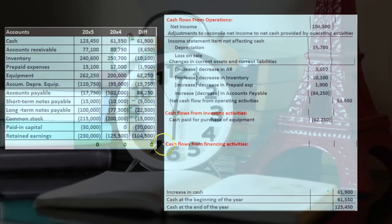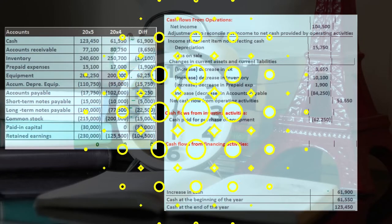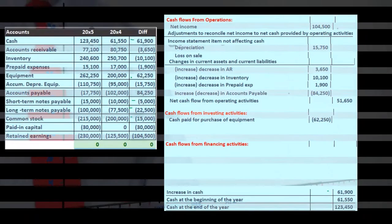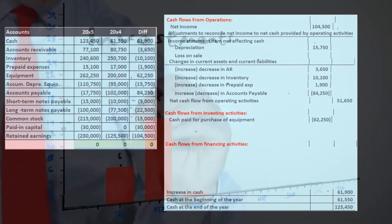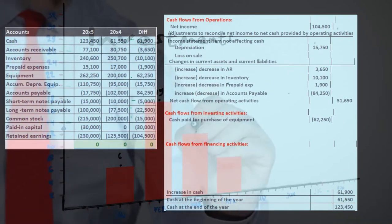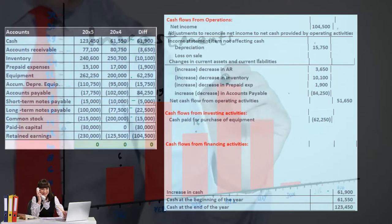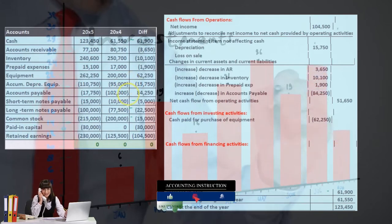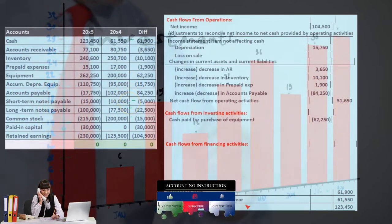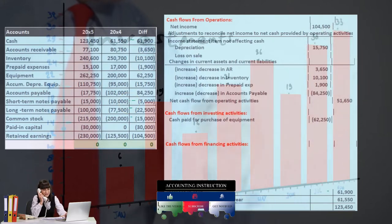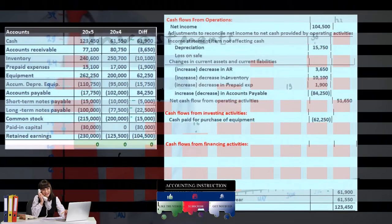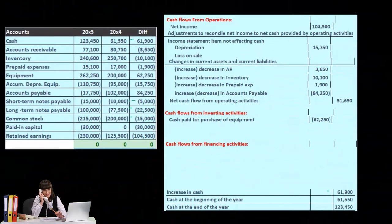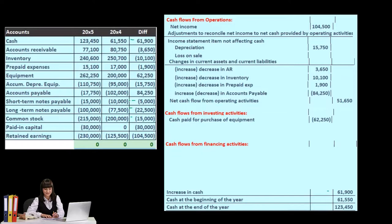If we go through the journal entries and don't see any major income statement account, then it's probably either investing or financing. If we purchased something like equipment — an asset — then it's going to be a form of investing, because we're investing, not financing. We might have financed the equipment with a loan, but the actual cash related to the purchase of equipment goes in investing.